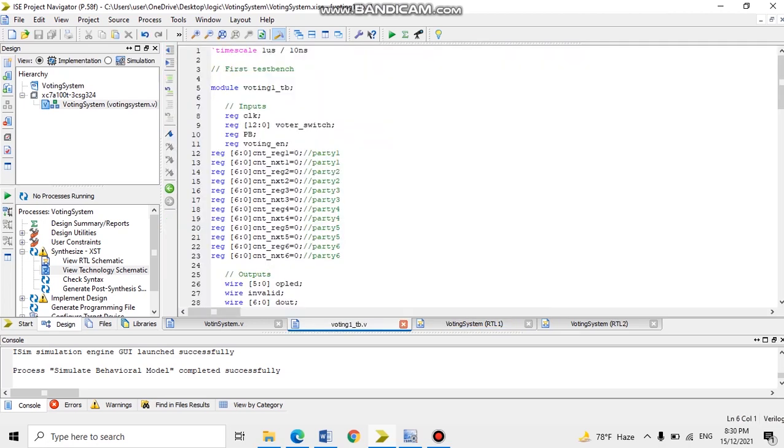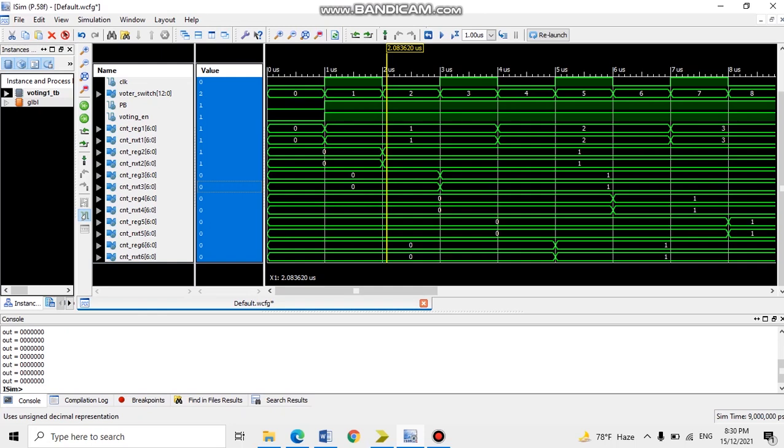For the test bench, when voting enable is assigned, then the voting process begins. Clock is an input to the system. We have a total of eight votes for each party list that you will see in voting switch, and each party list vote will be set in count register and count.